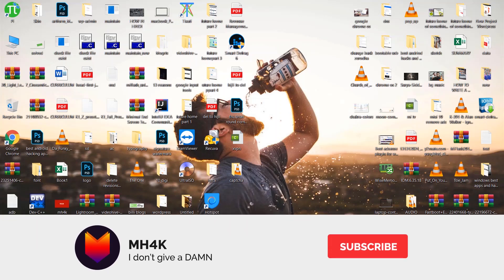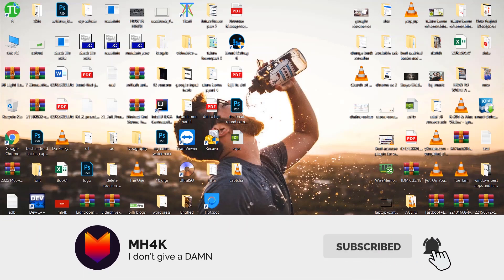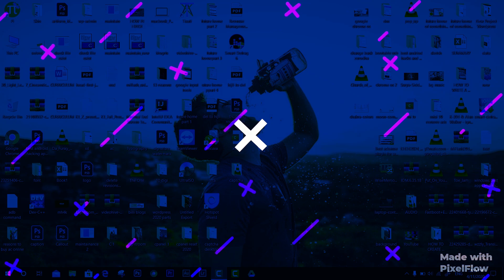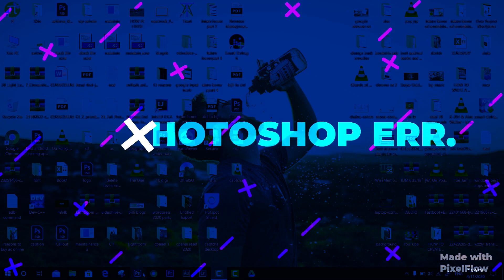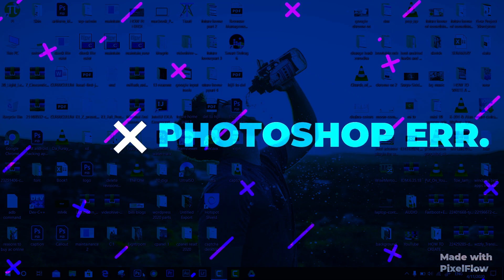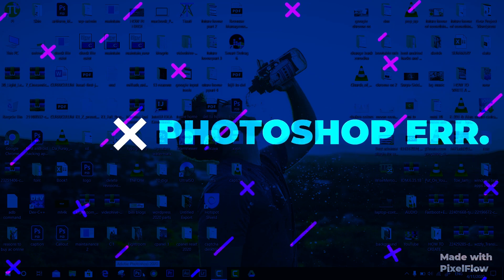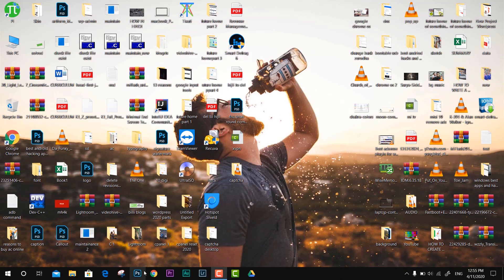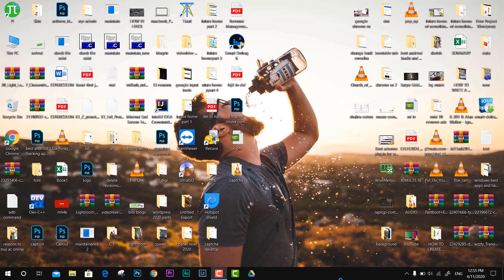Hey guys, welcome back to the channel. In this video I'll show you how to fix an error with Photoshop CC. In my case, if I'm trying to open this application, no matter how many times I click on it, it's not responding, not opening, not launching.